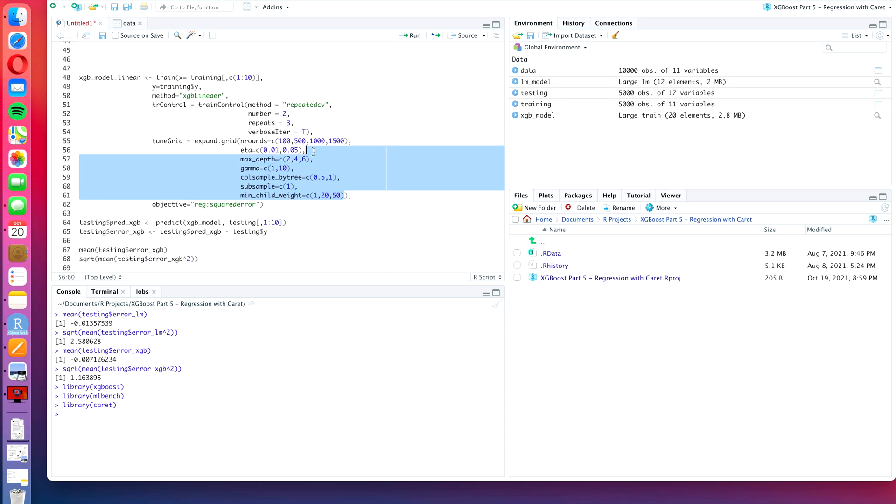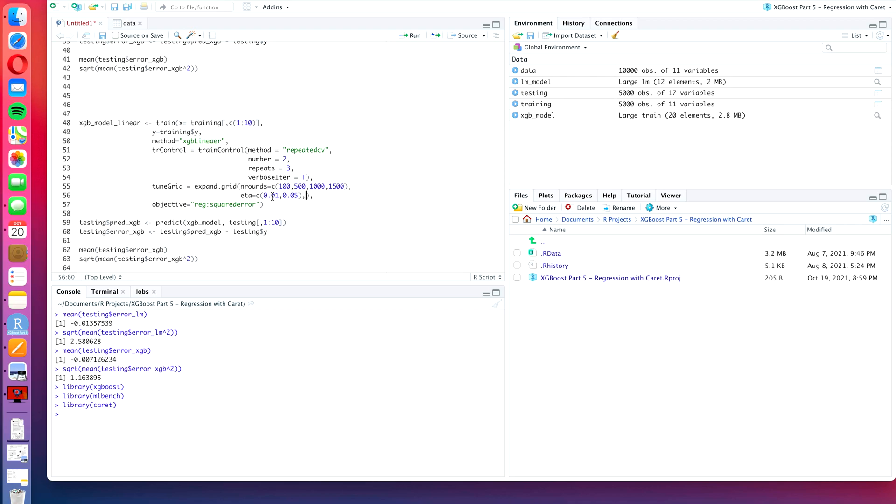So what we're going to do is remove all of the code for the parameters max_depth, gamma, colsample_by_tree, subsample, and min_child_weight, and we're going to add two new lines instead.